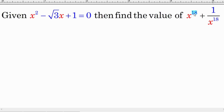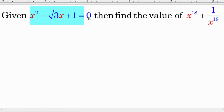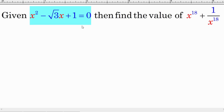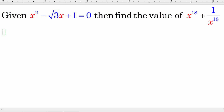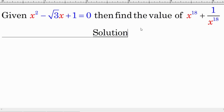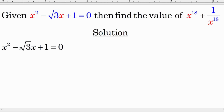We have to find the values of x to the power 18 plus 1 over x to the power 18. We are given that x squared minus square root of 3 times x plus 1 equals 0, and we have to use this equation to find the value. Now let's solve it together.